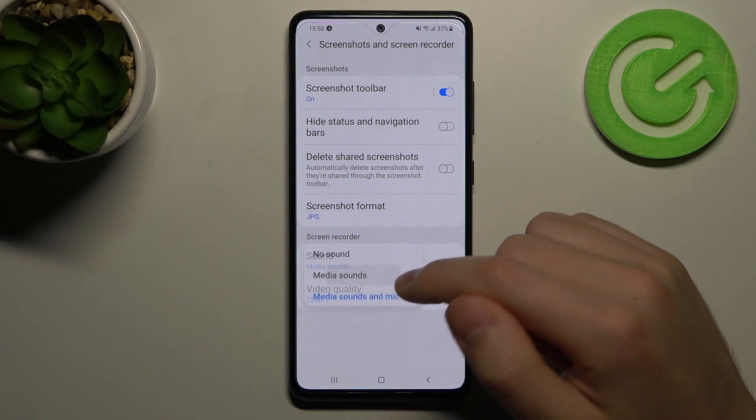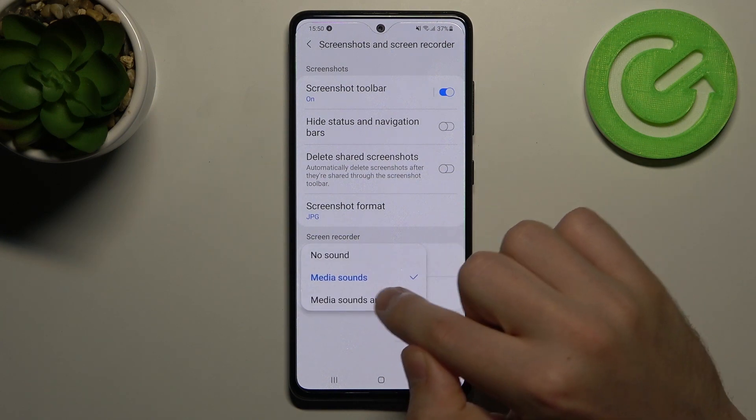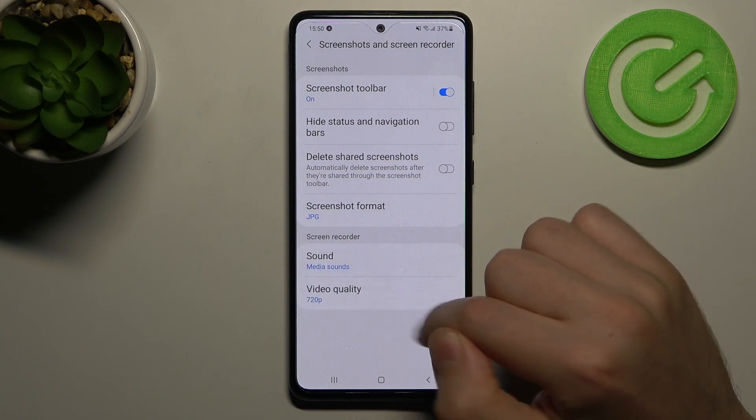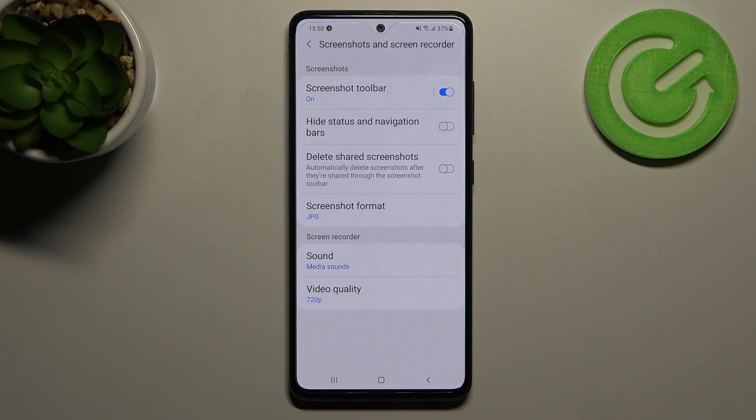Choose your preferred option and this saves automatically. And that's it!